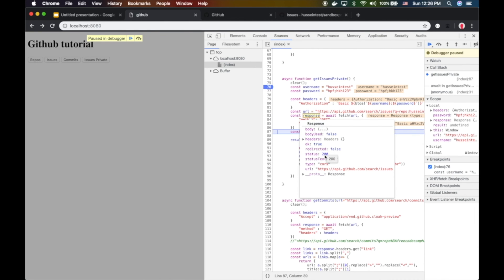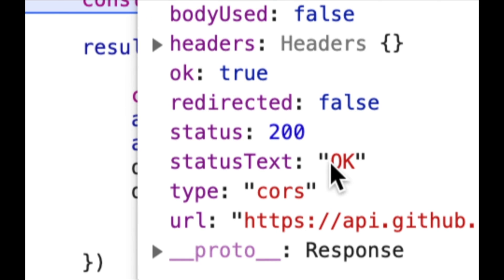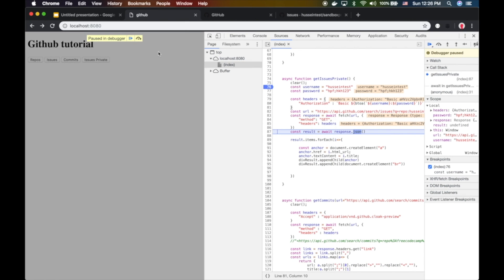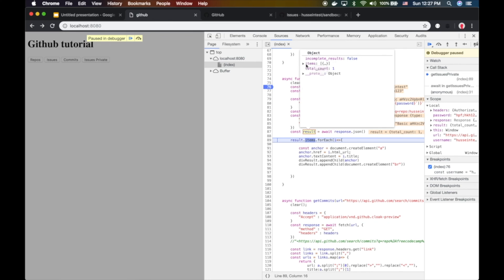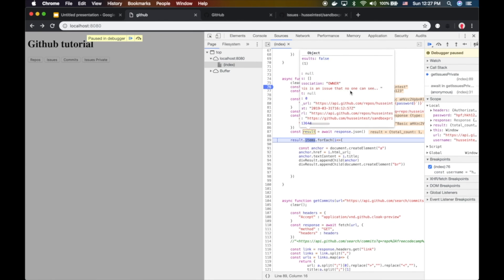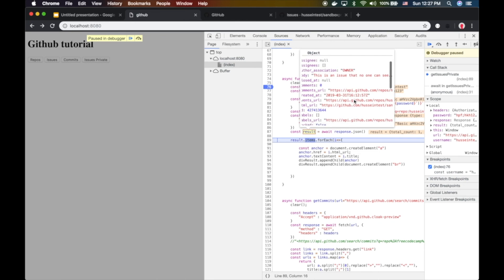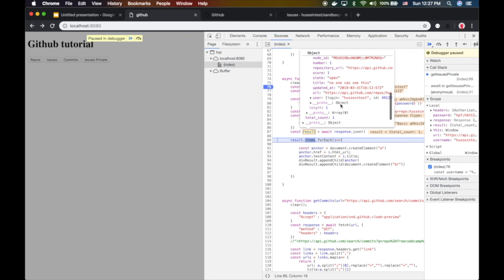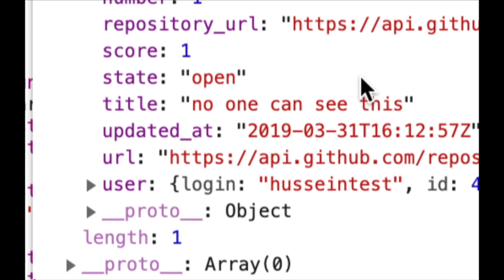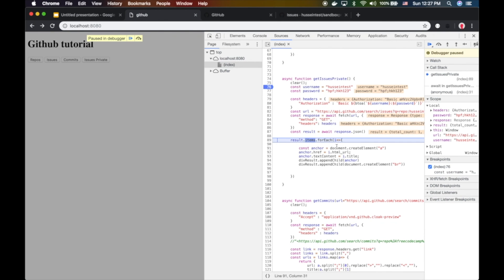We got 200 baby! 200 means everything is cool. We got one item and the item says there is an issue. The title of this issue is 'no one can see this'. Right, everyone with this password can see it now.